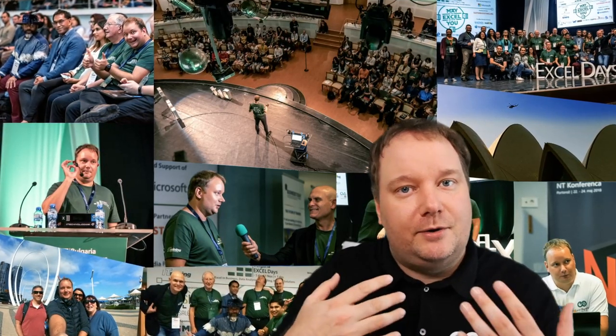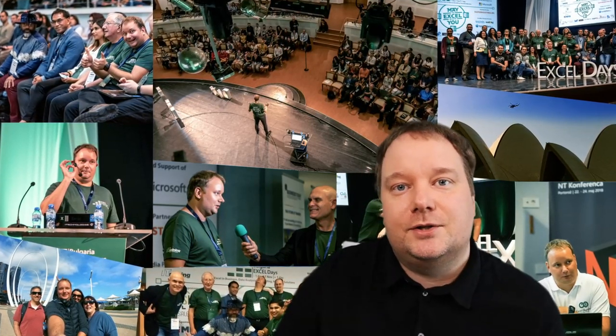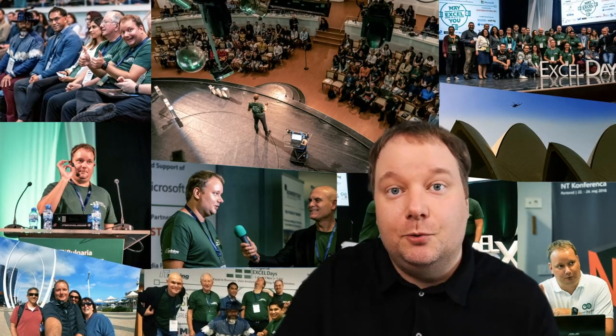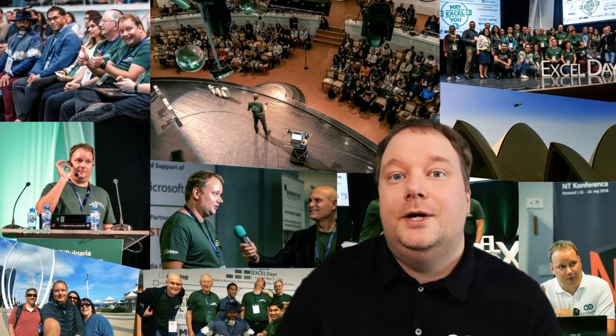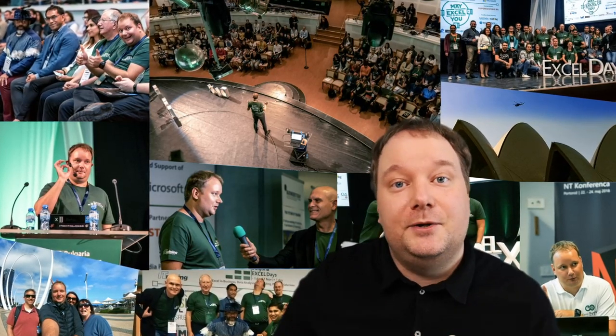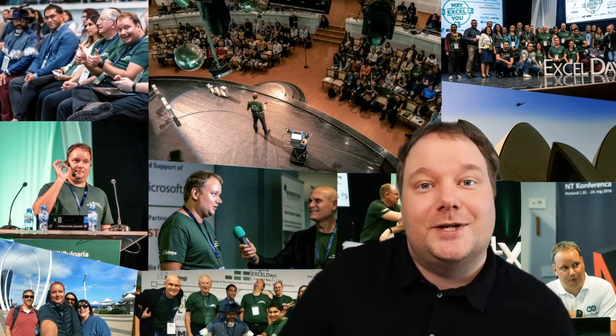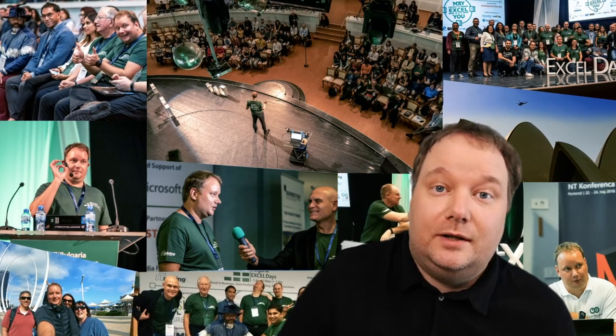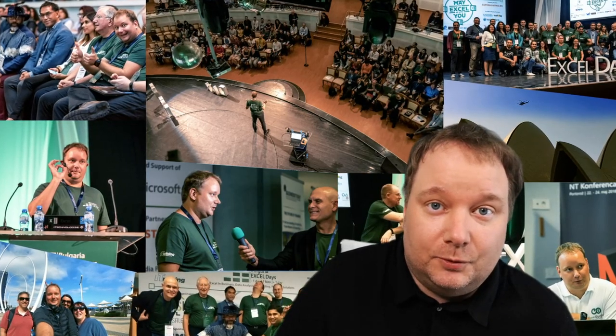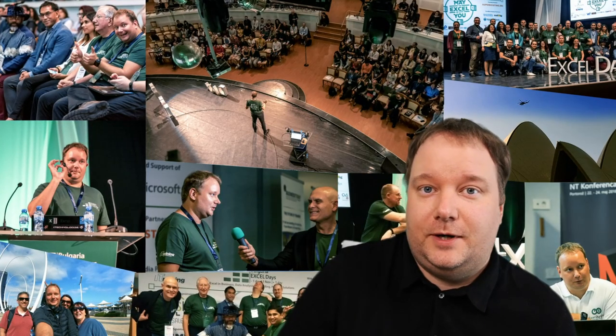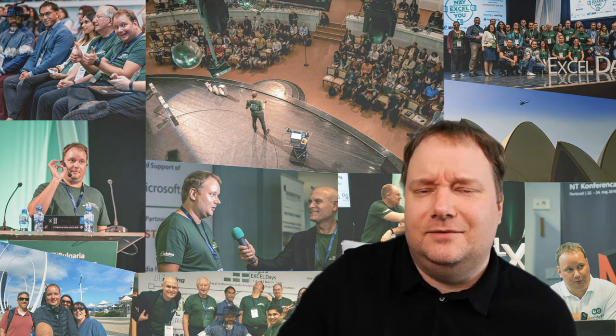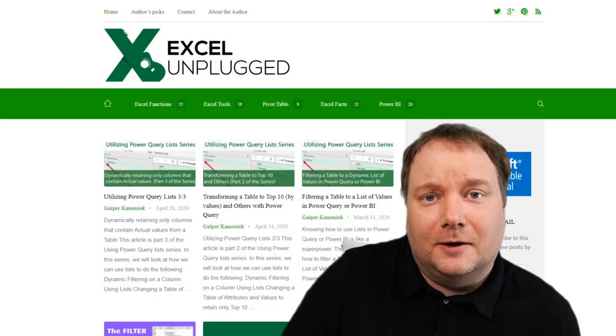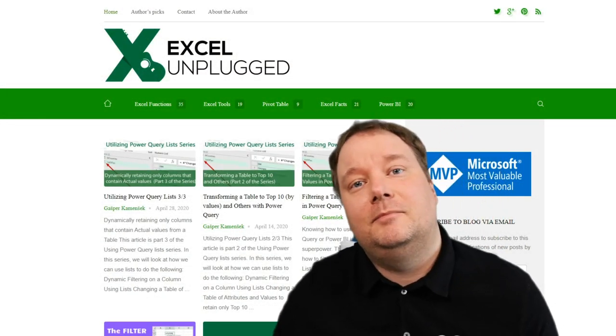Whether it's sharing technical details of Excel with you about a certain tool or just sharing my enthusiasm for Excel with you. In the Excel and Power BI world I'm most famous, if that's even the correct expression, for my blog called Excel Unplugged.